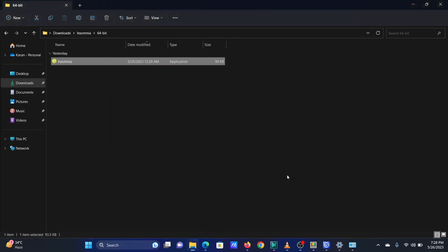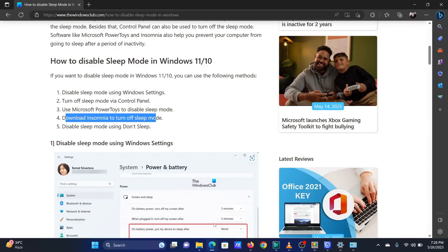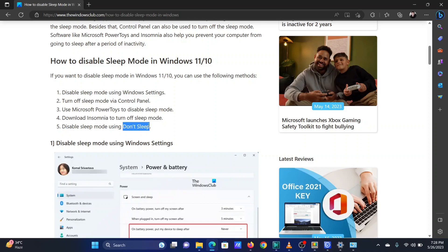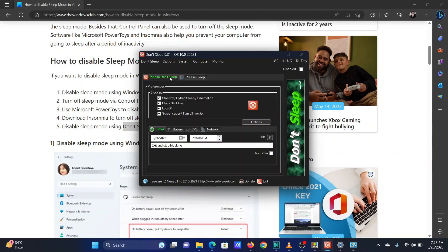The fifth solution is using an application named Don't Sleep. Go to the Please Don't Sleep tab. By default, all options will be checked. Your computer won't sleep until you change the settings.